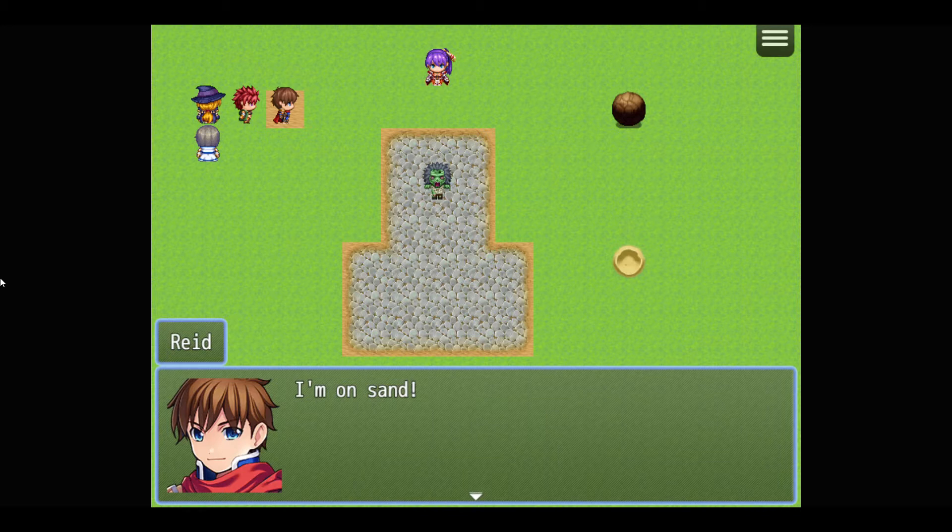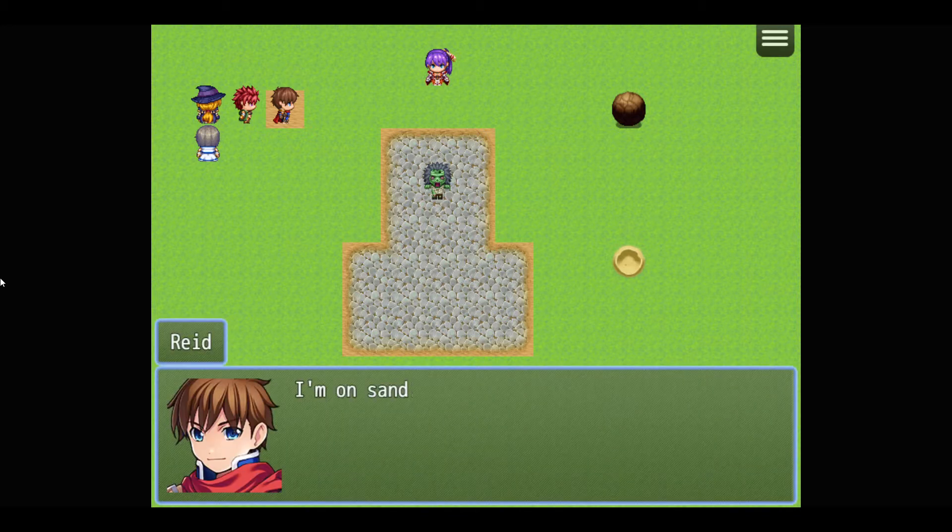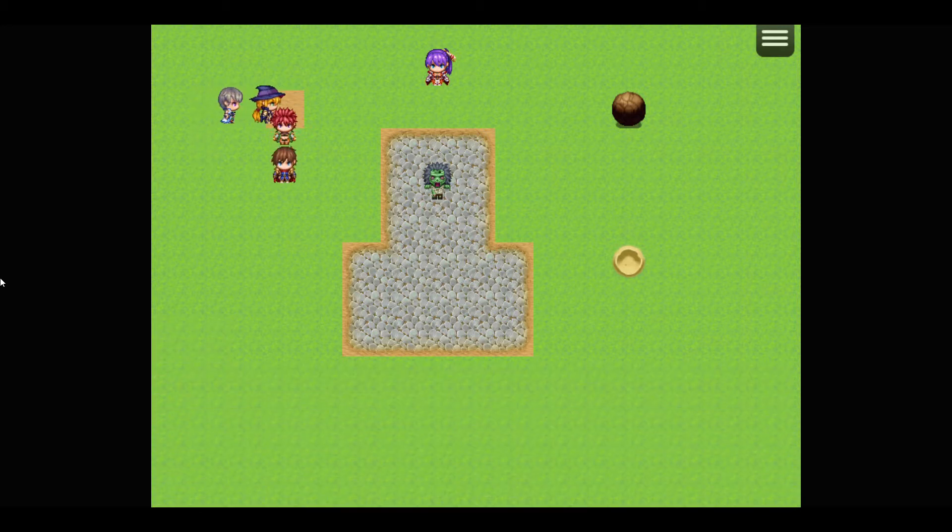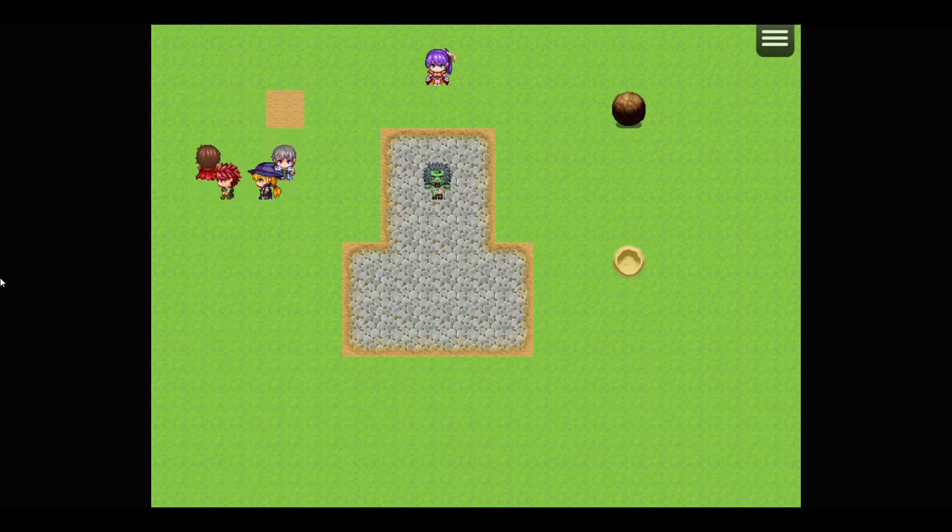And I'm on sand. Hmm. Oh, I'm still on it. How do I get it? Oh, there, we're free.